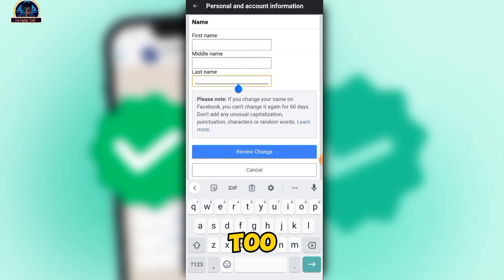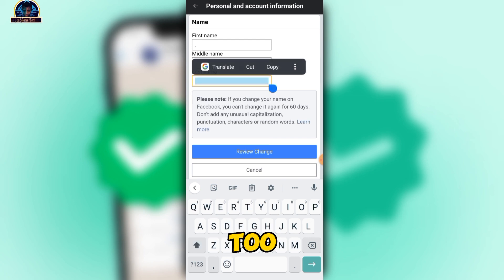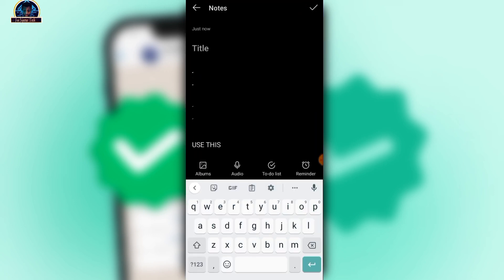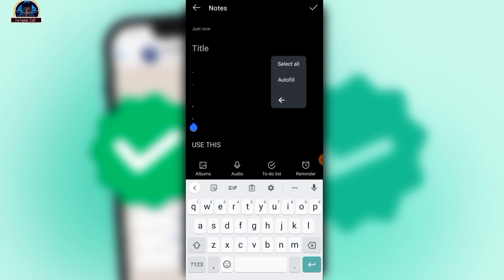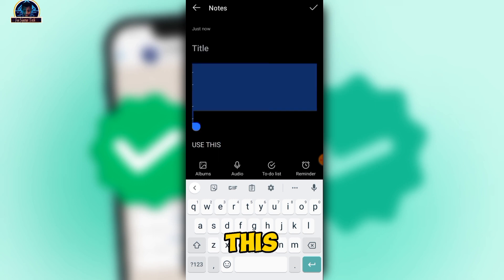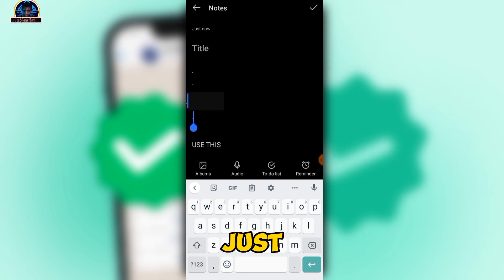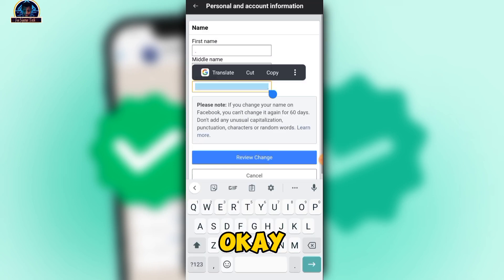Then for the last name field, you also paste it there as well. Head over and make sure you copy the same character again, then paste it into the last name field.